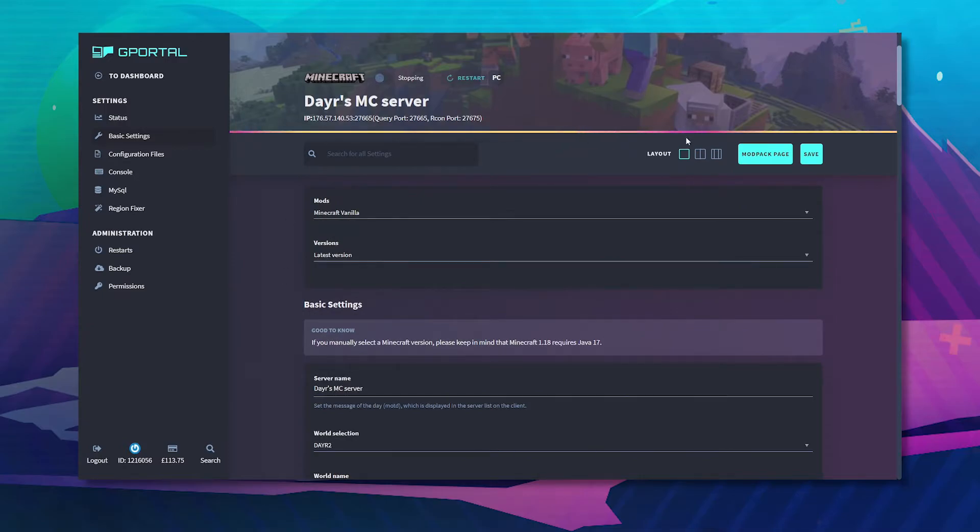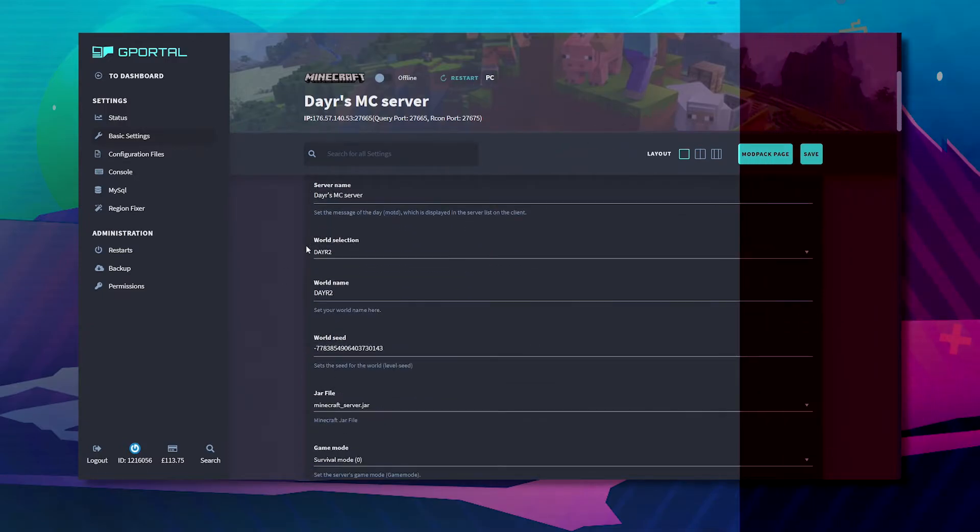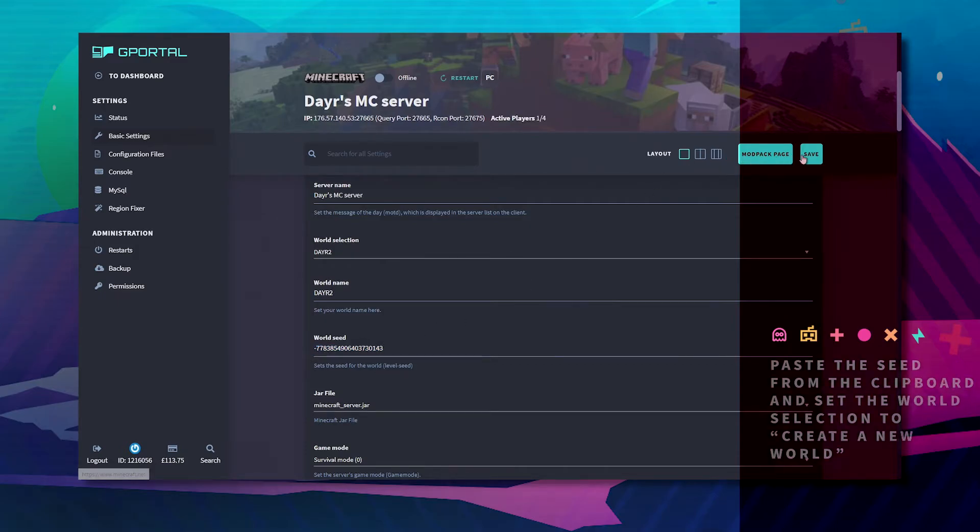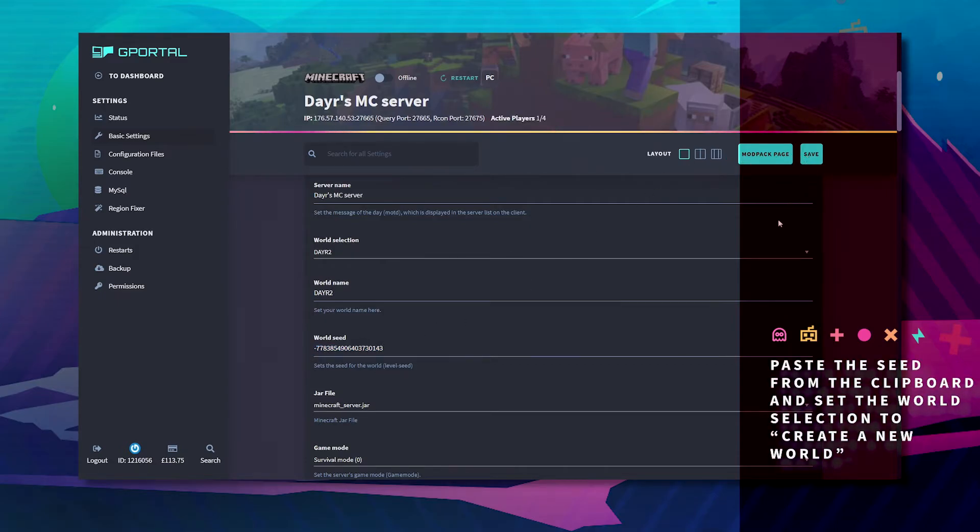Wait for this bar to finish loading. Scroll down where it says world seed. Control V. Click save.